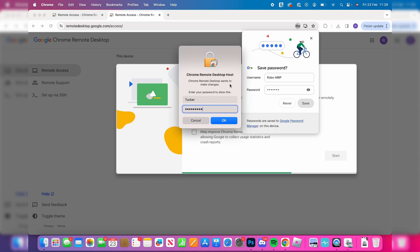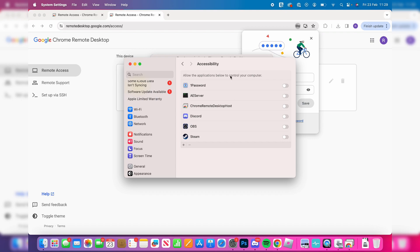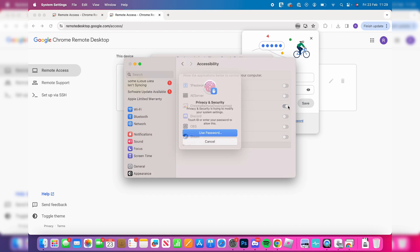You'll need to allow the Chrome Remote Desktop host to make changes — that's fine, go ahead and allow that. A prompt will appear and you need to grant it access, so click there and switch it on.